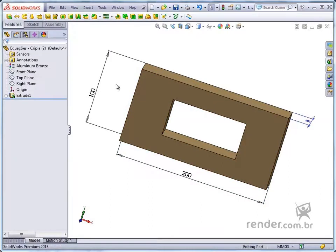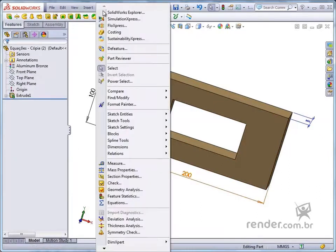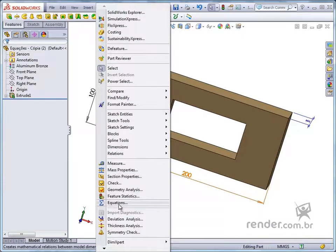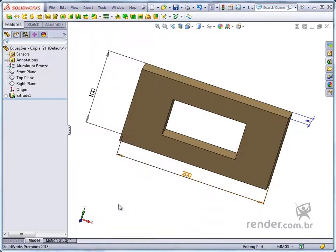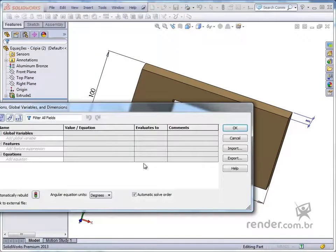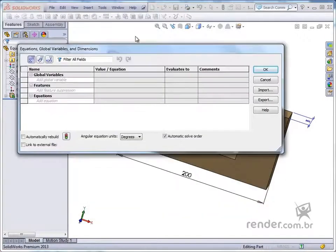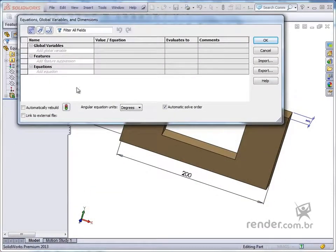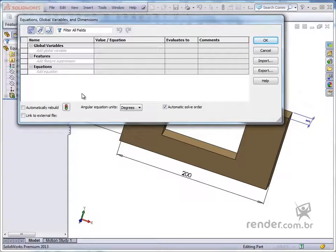We activate the command equations and note that a window opens. In this version of SolidWorks this command has been updated, including new options and enabling advanced use of this feature.